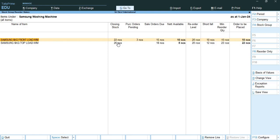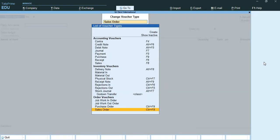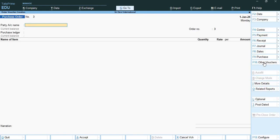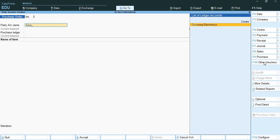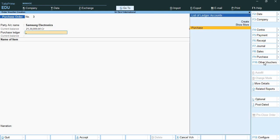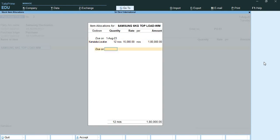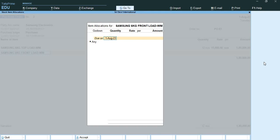They have given one activity. I will go to Vouchers and press F10 to open the purchase order voucher. As on 28th August 2023, Sridevi International placed an order to Samsung Electronics for the following stock items with order number PO03. The stock item is Samsung Top Load.